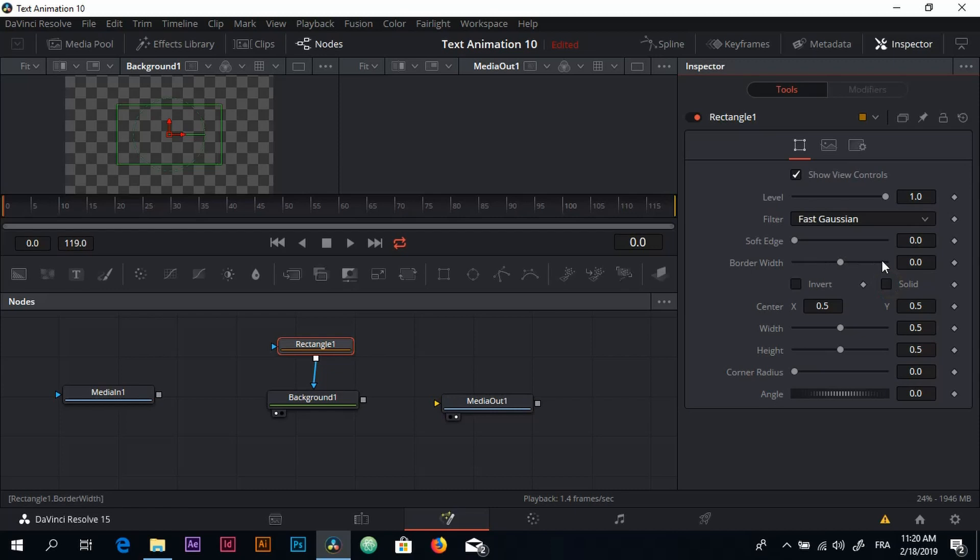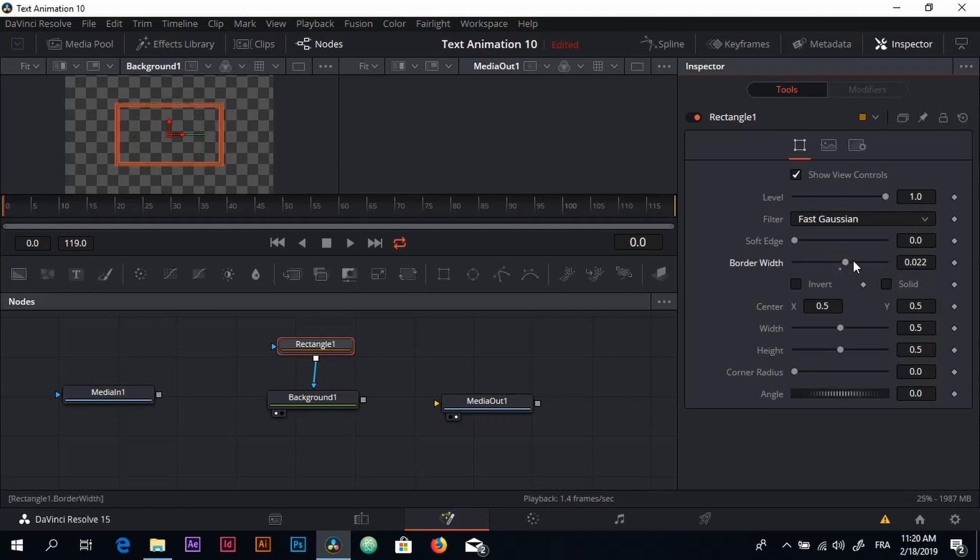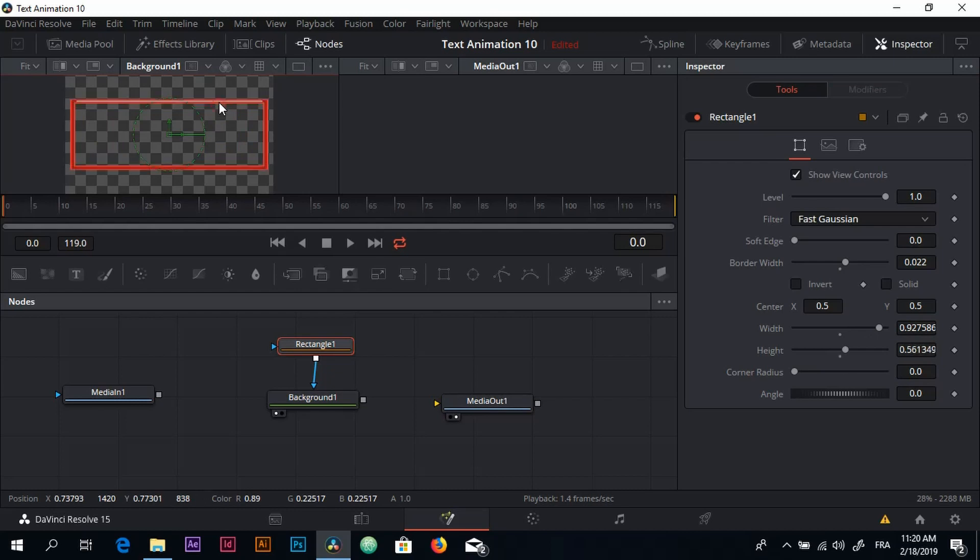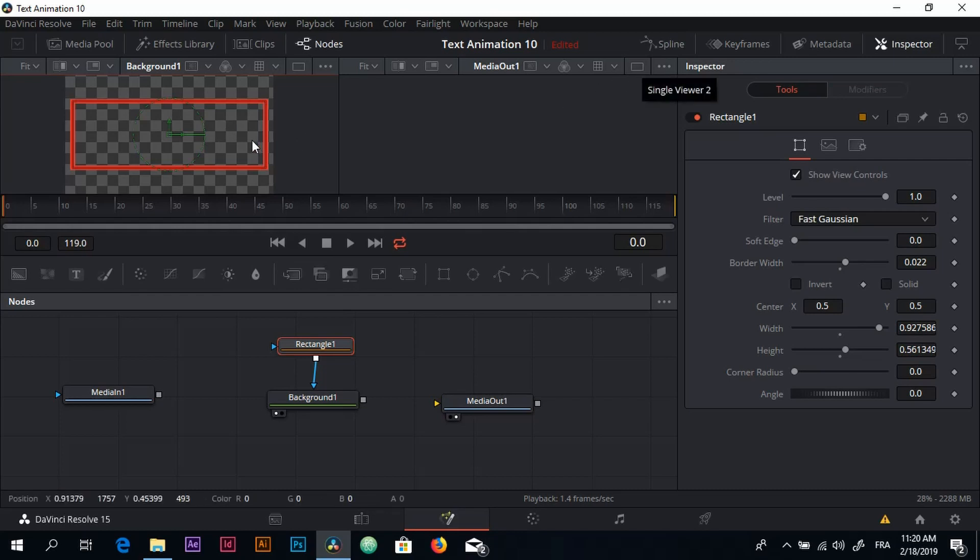And increase the border width a little bit, just like that, and of course adjust my rectangle shape however I want. Okay, so this is good. I'm going to switch now to a single viewer. Here we go.